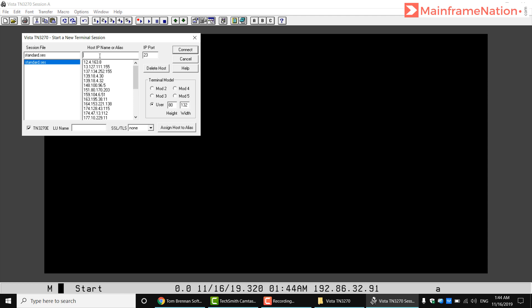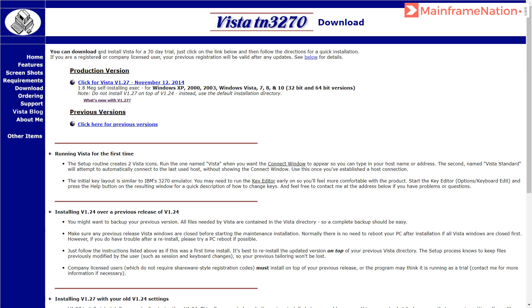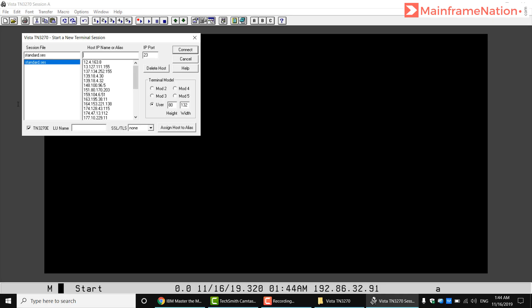That is, you have to give this zOS IP address: 192.86.92.91. Copy, then paste it here. IP port should be 23, and then click on Connect.